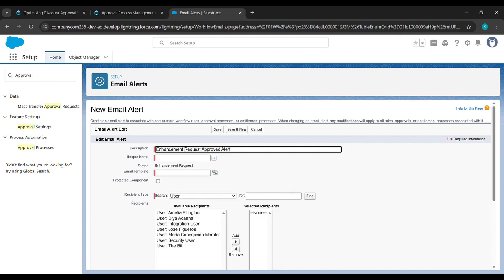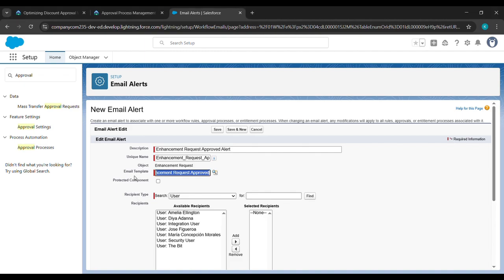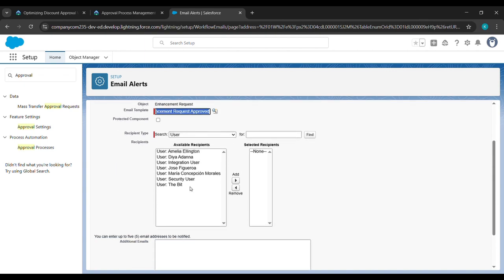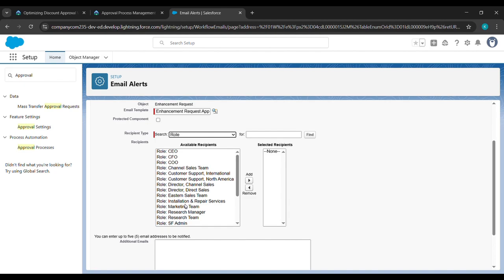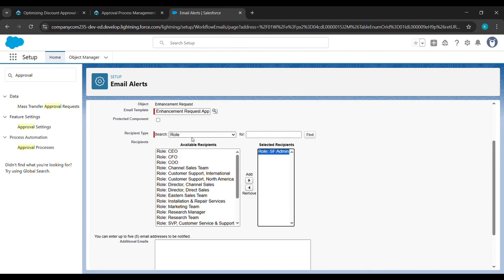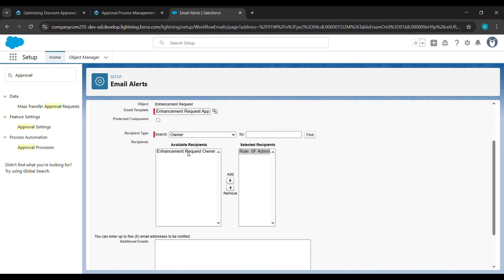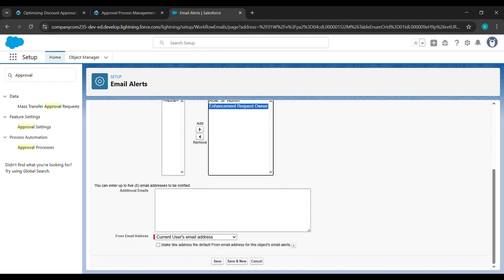After that, we will paste it here. After pasting, we will click on this lookup. Classic will be written below the lookup — just change it to Lightning. Enhancement Request Approved will be there, so just click on it. For the Recipient Type, select Role and select Salesforce Admin, then click Add. Again, select the Recipient Type as Owner. Enhancement Request Owner is here — just click it and then click Add. After adding, scroll down and save it.